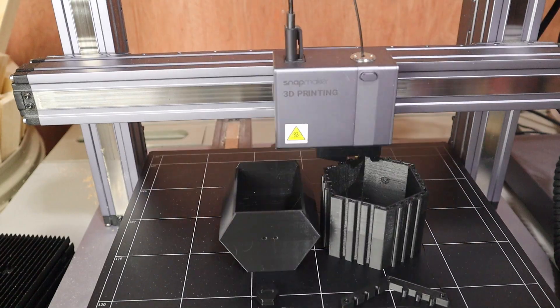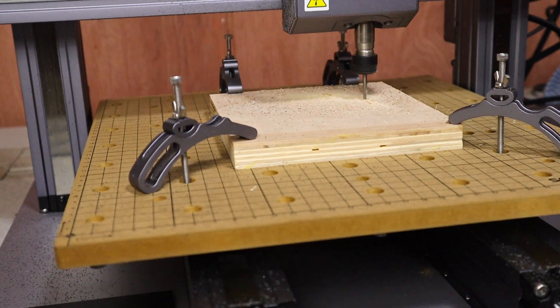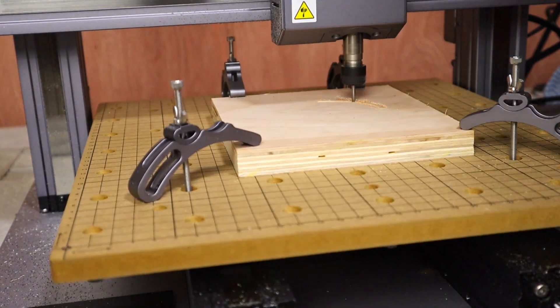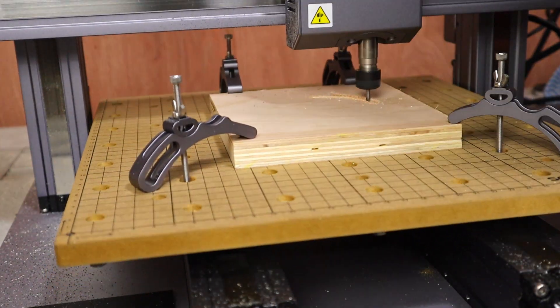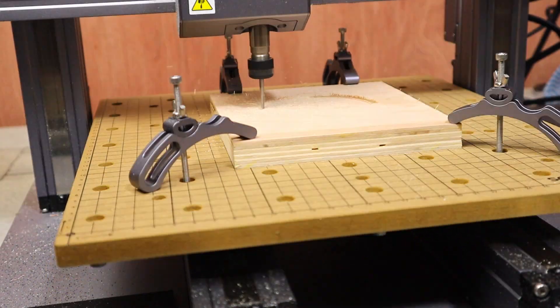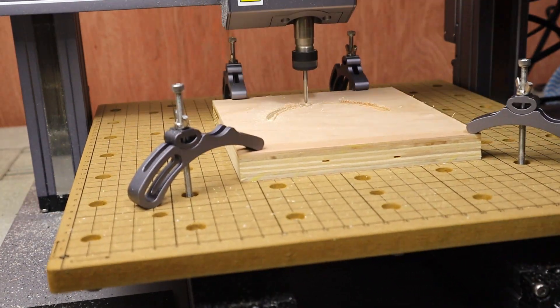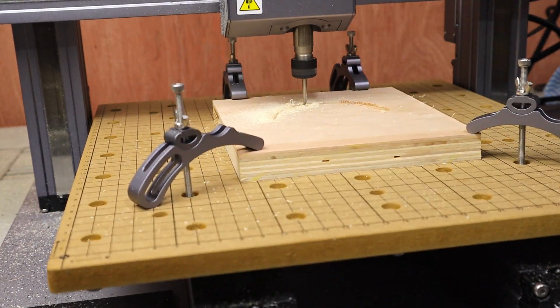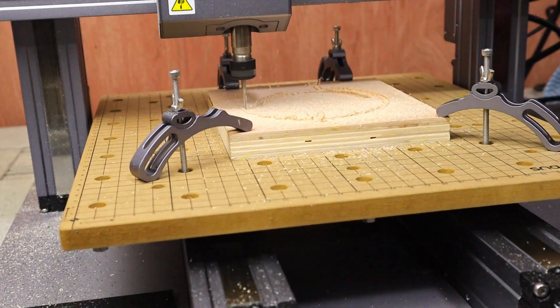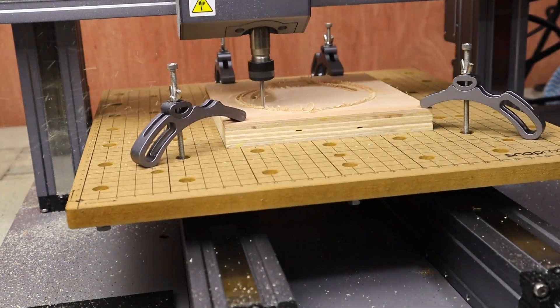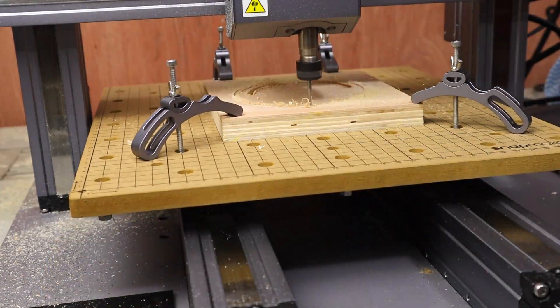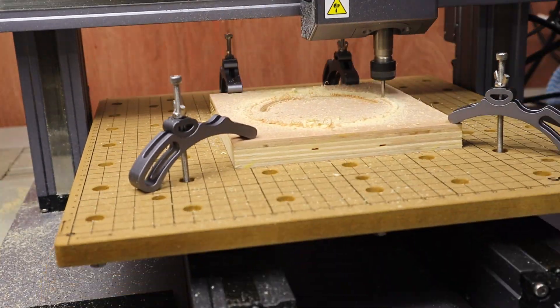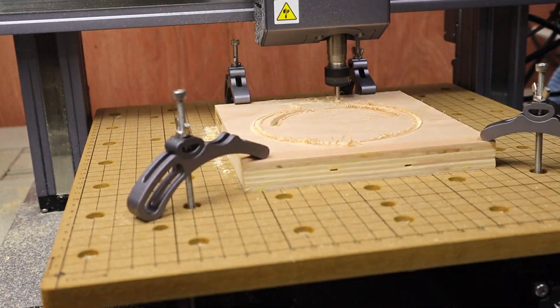Now that I've tested all three functions, what do I think of the machine so far? Overall, I couldn't be much happier about the Snapmaker. If anyone were to ask me, would I recommend someone else buy it? I would say that if it's within your means to do so, then I would 100% recommend getting one.